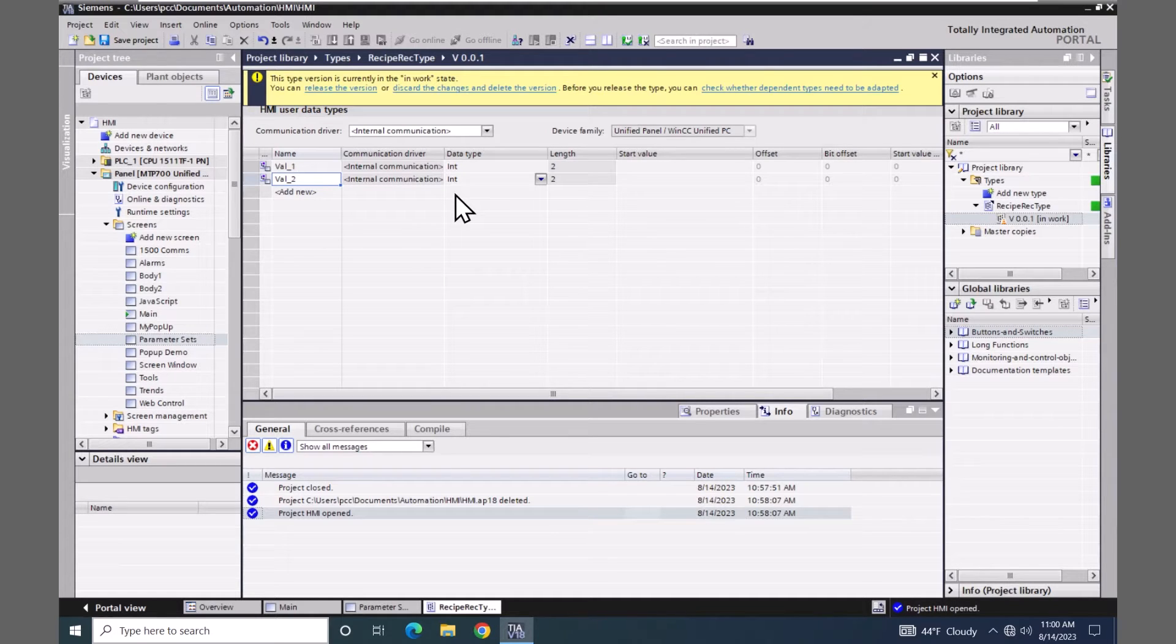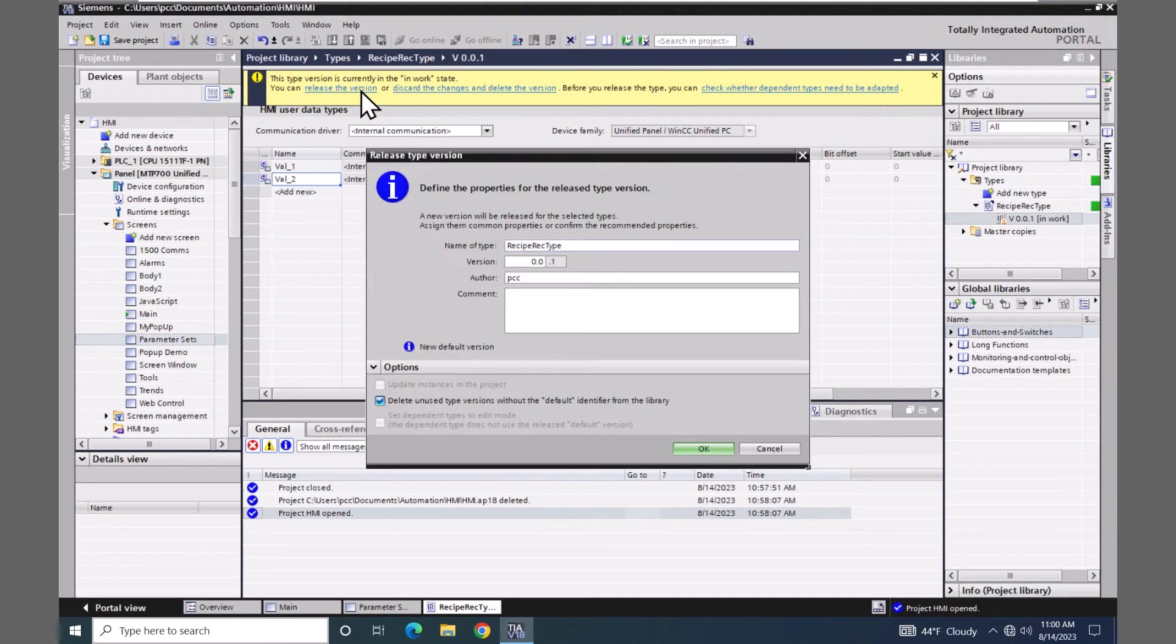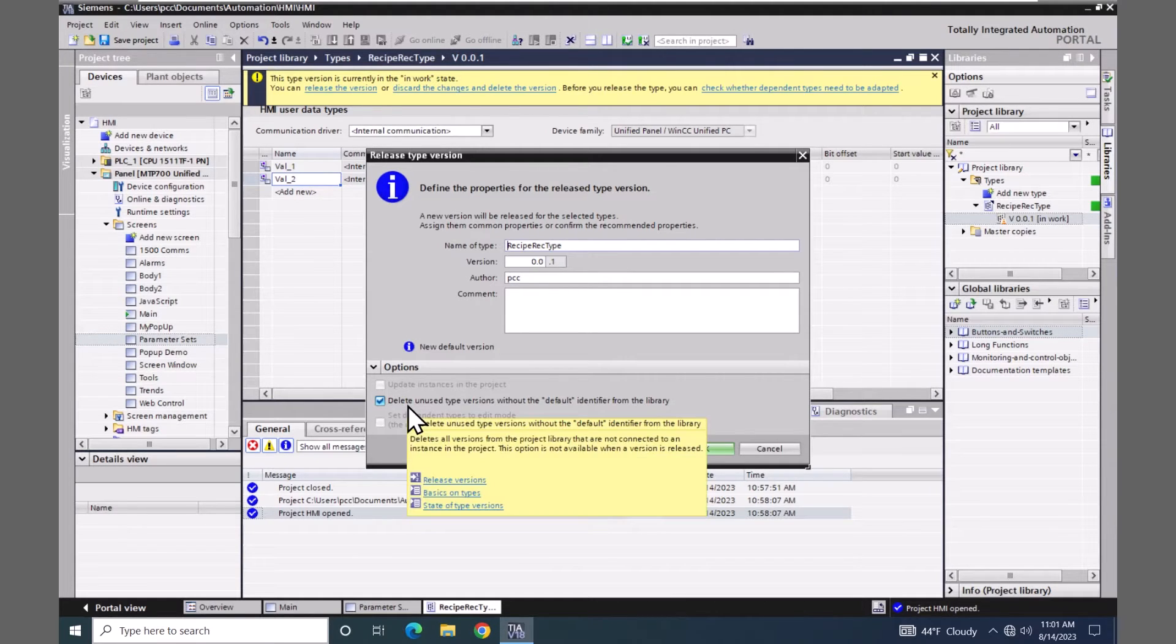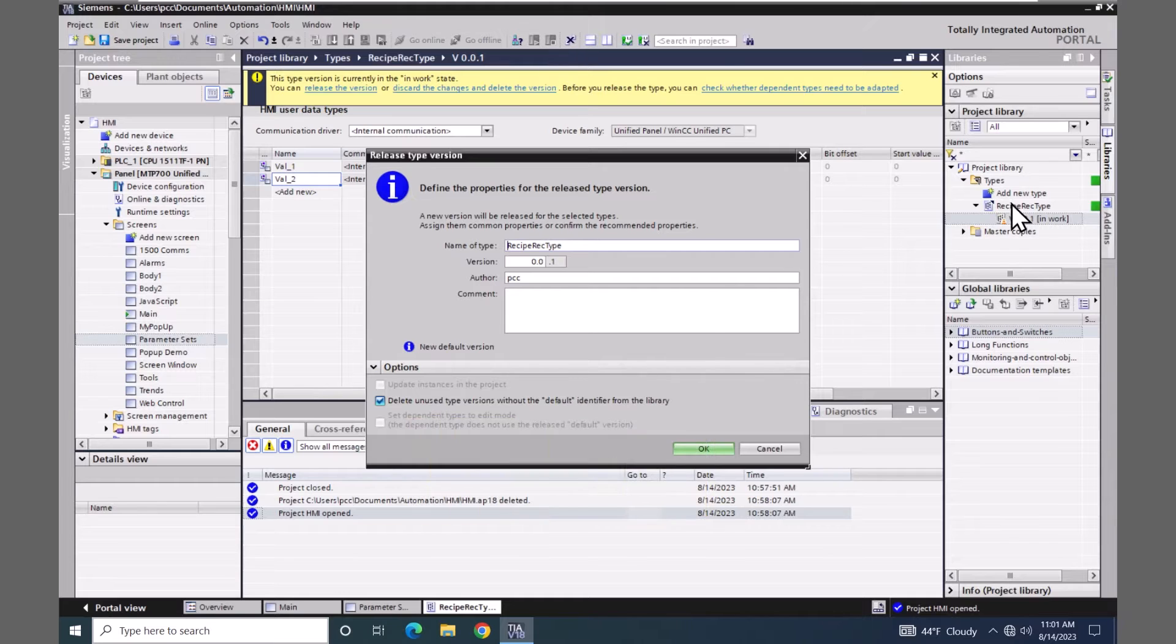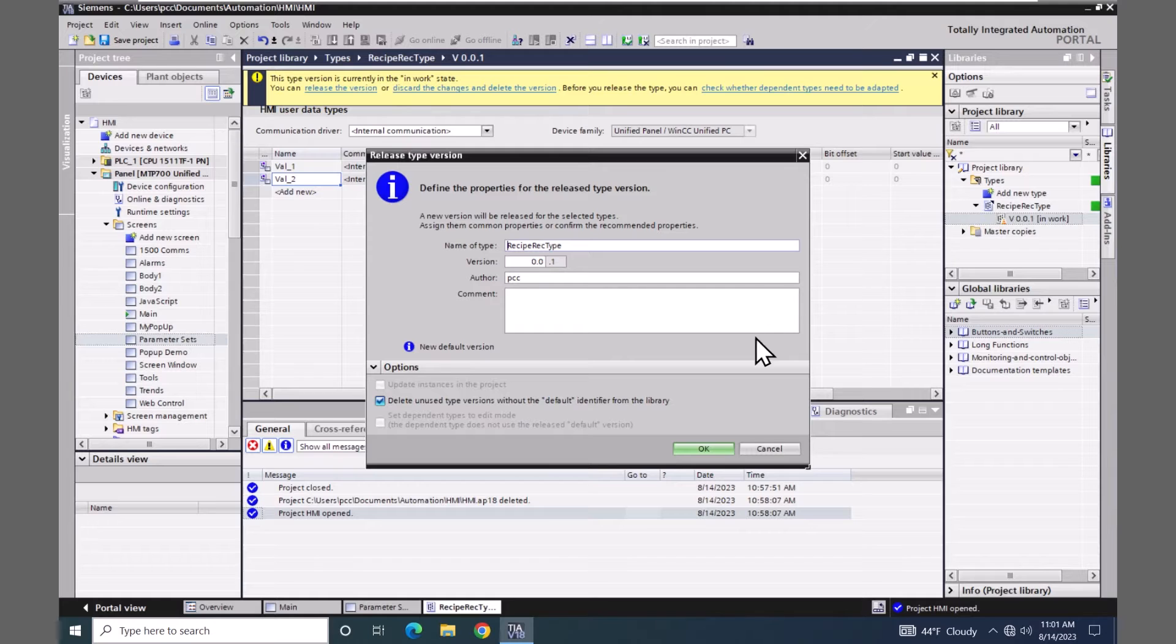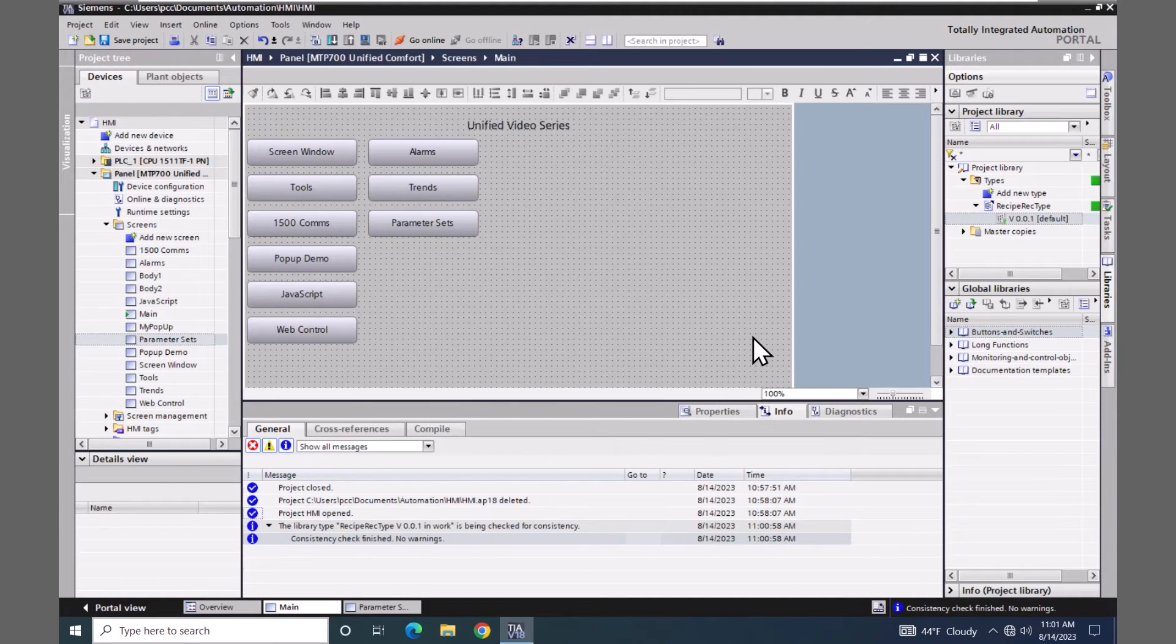So I am satisfied with my HMI user data type. So I'm going to select release the version. In this dialog box here I want to make sure that I select the delete unused type versions. And you can see right now my recipe record type is in work. So it's still in process. Once I select OK it will no longer be in work.